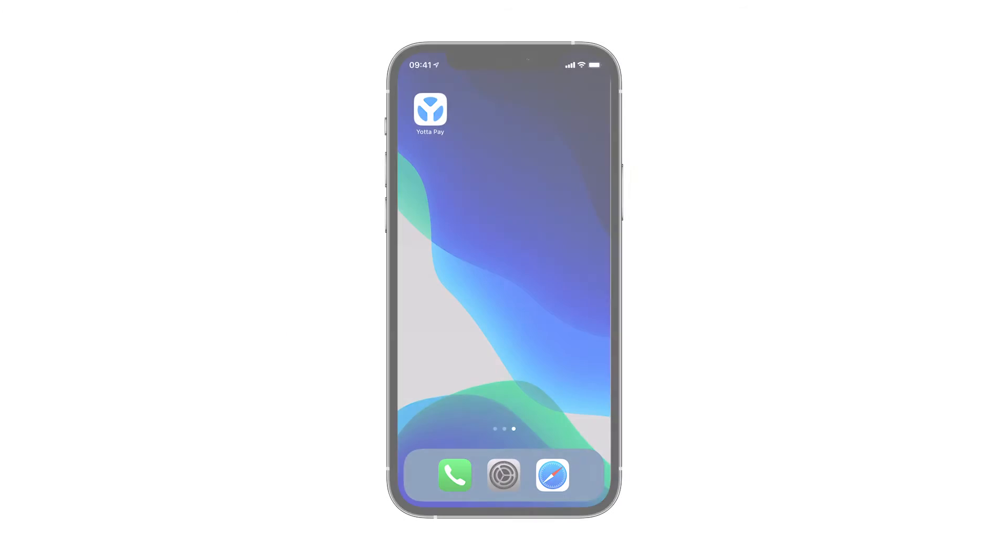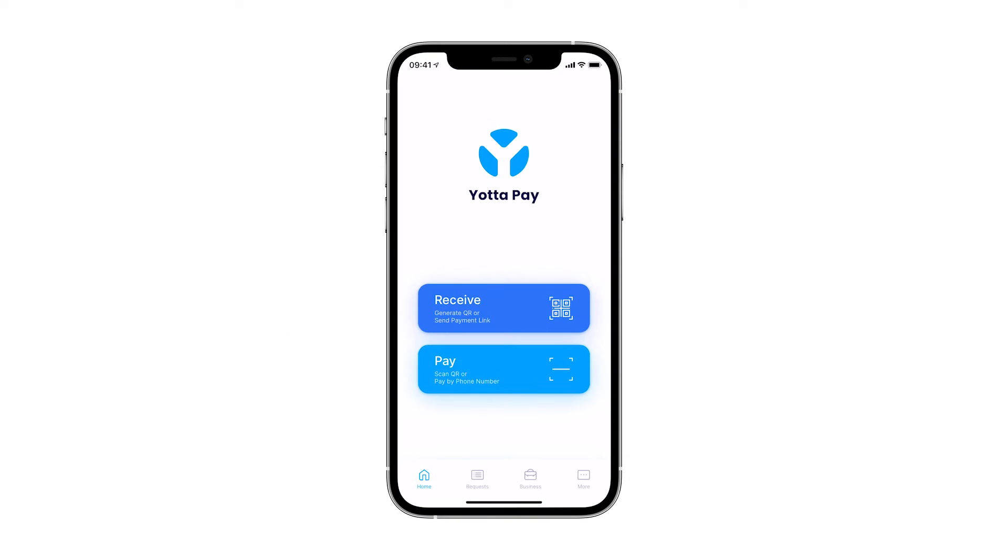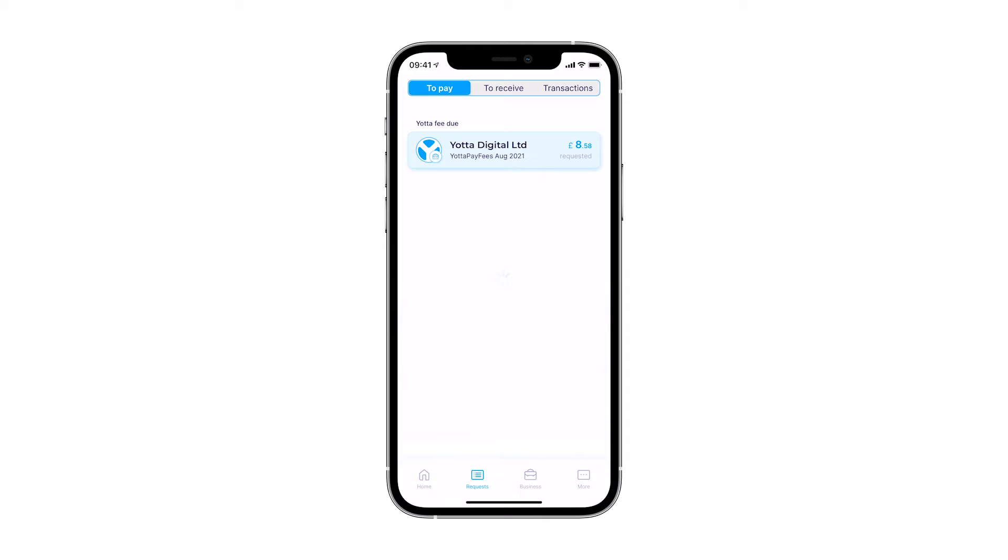First, open the YotaPay app from your home screen. Once signed in, navigate to the Requests tab.